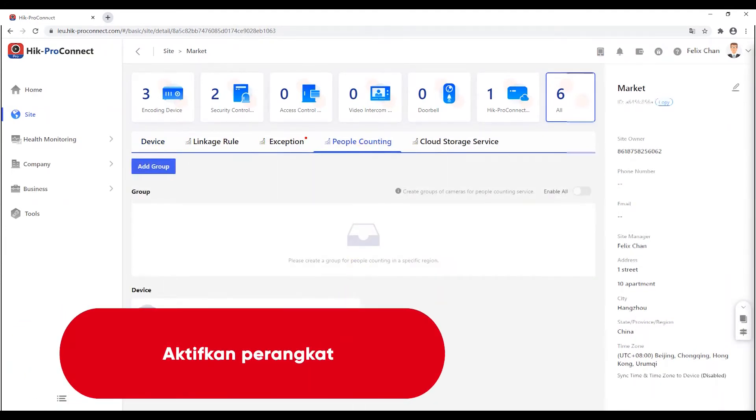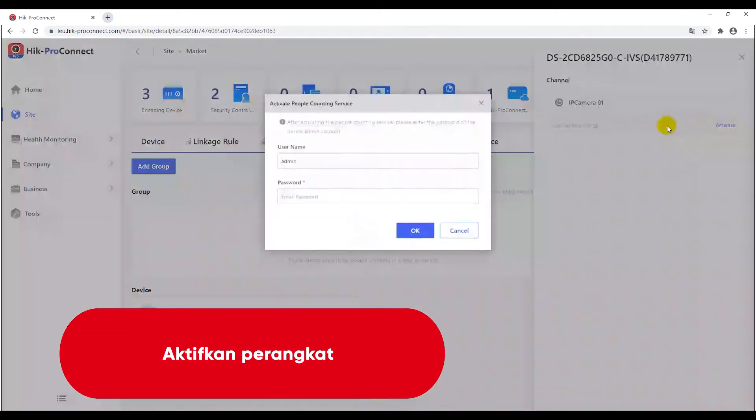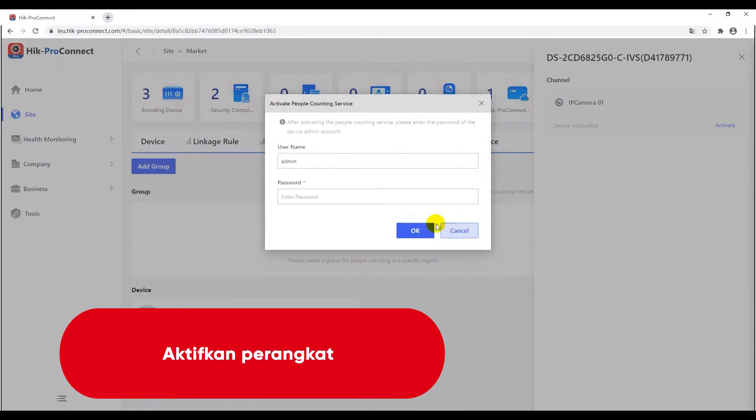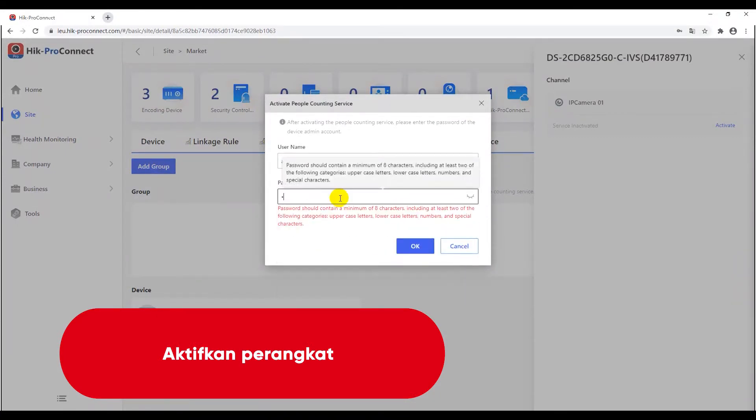You should firstly activate the device through the username and password. I hereby input the admin and the adding verification code I put previously to activate the function.